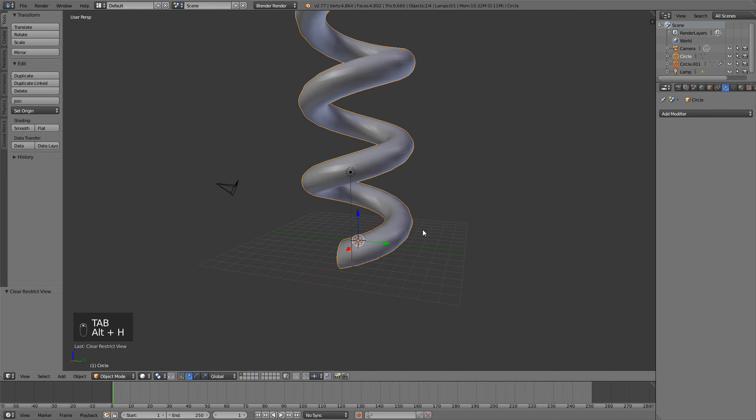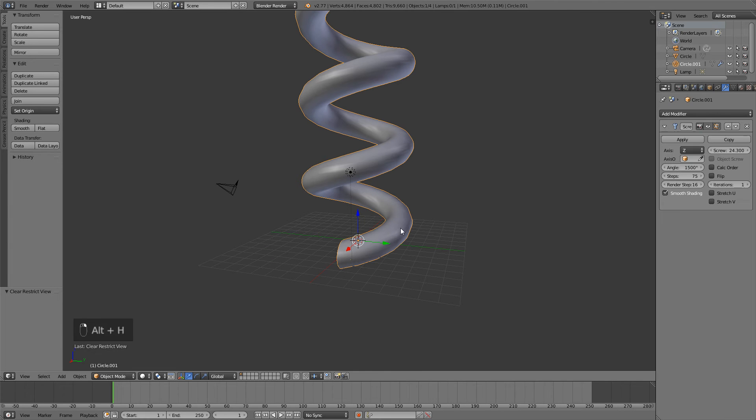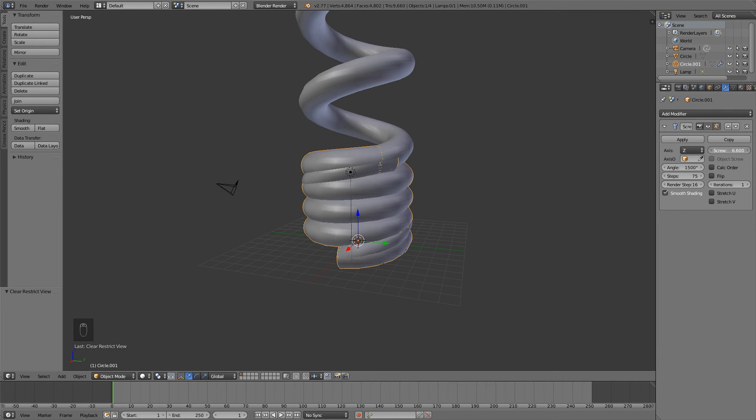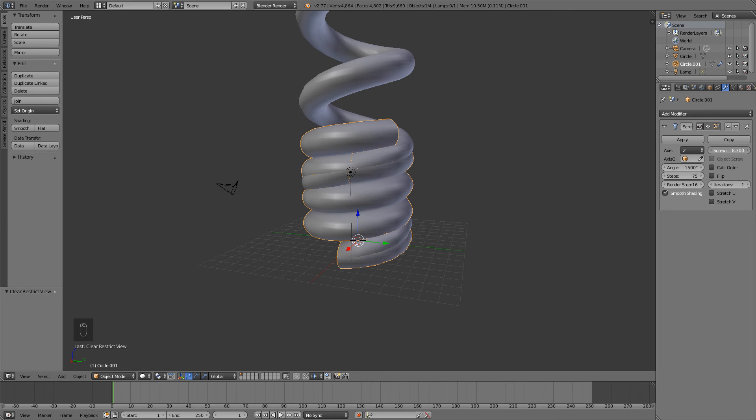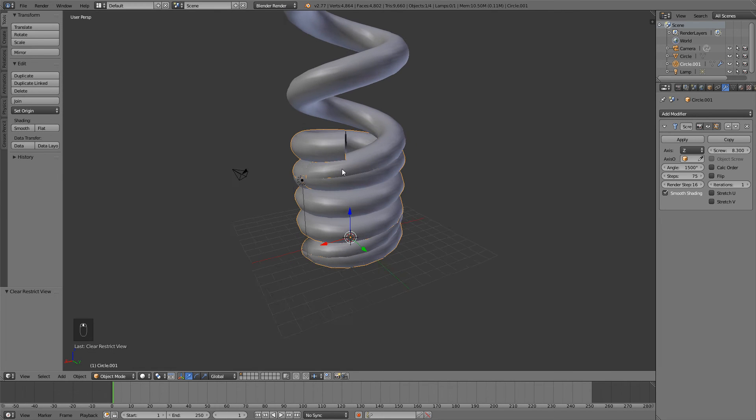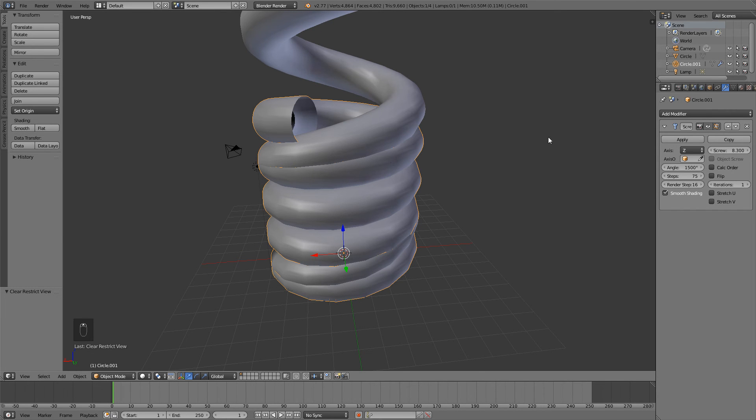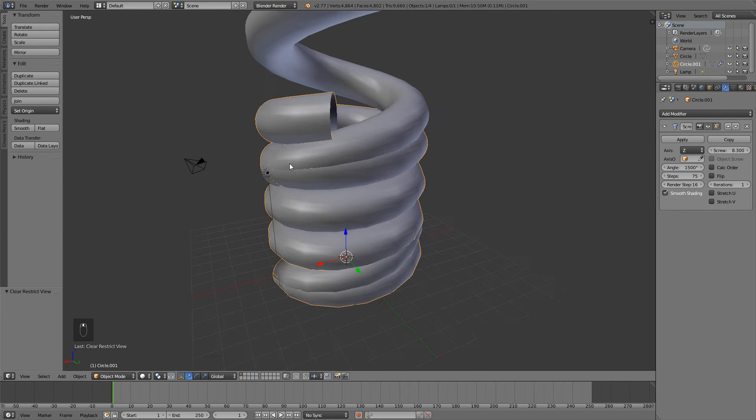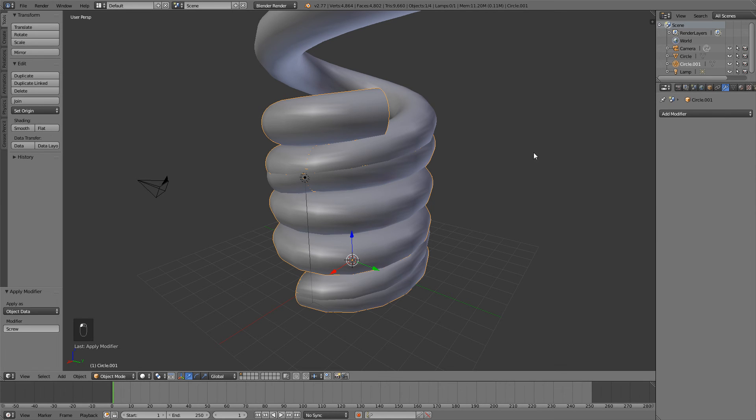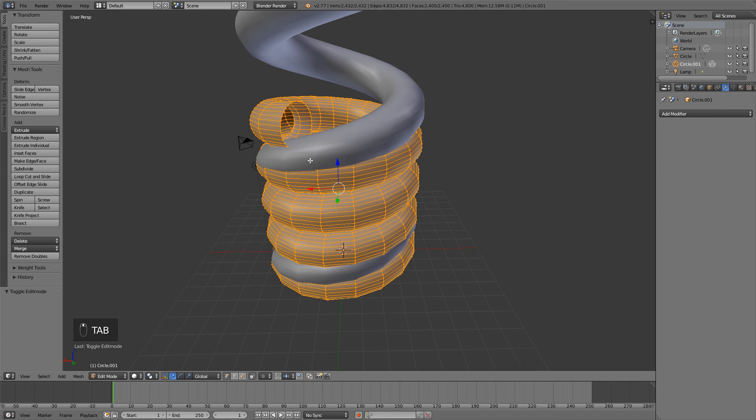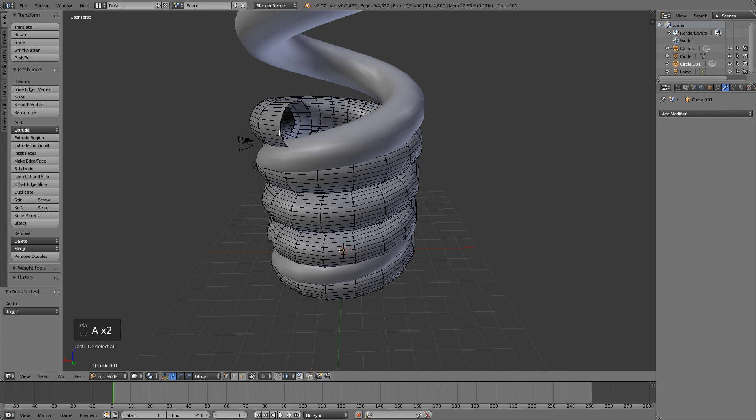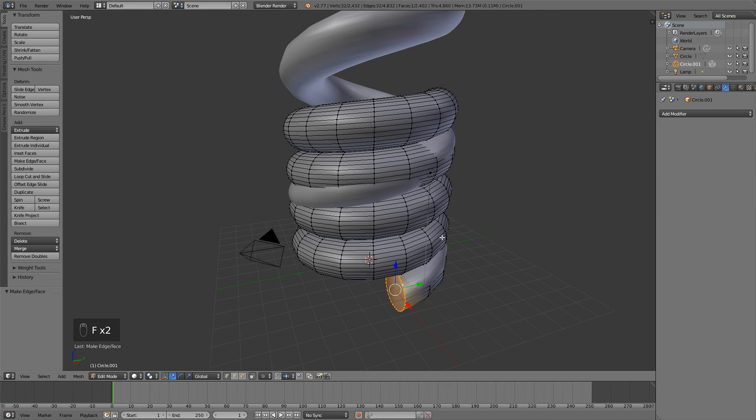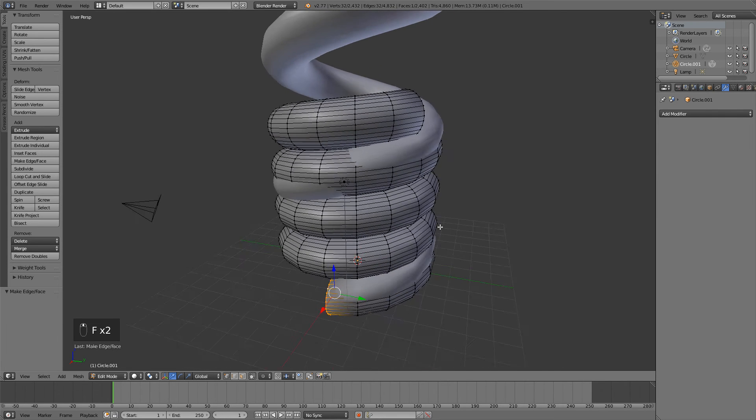Same thing with this one here, F to fill in that face. Cool. Now hitting Alt H to unhide our other spring. Let's select it, making sure that circle 001 is selected and then bring the screw all the way down to how it would be when it's all the way squashed down to the floor. I was going to make a joke about Jerry Springer, but I don't even like that show. So I'm going to keep it in my head. So now with the screw modifier all the way down to where your spring would be when it's all the way squished, go ahead and apply this screw modifier and then hit Tab and once again, Alt right click and hit the F key to fill in those faces over here.